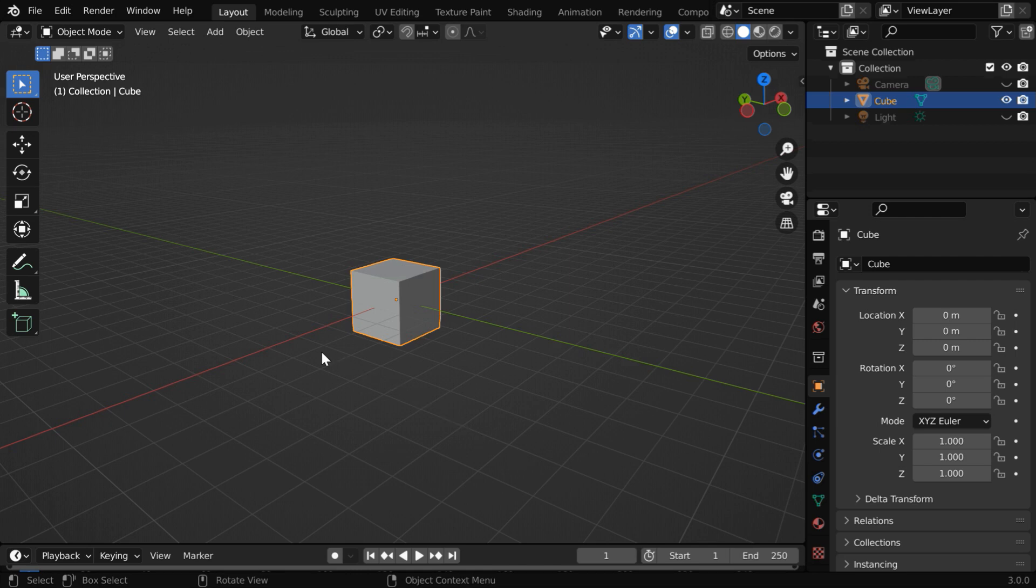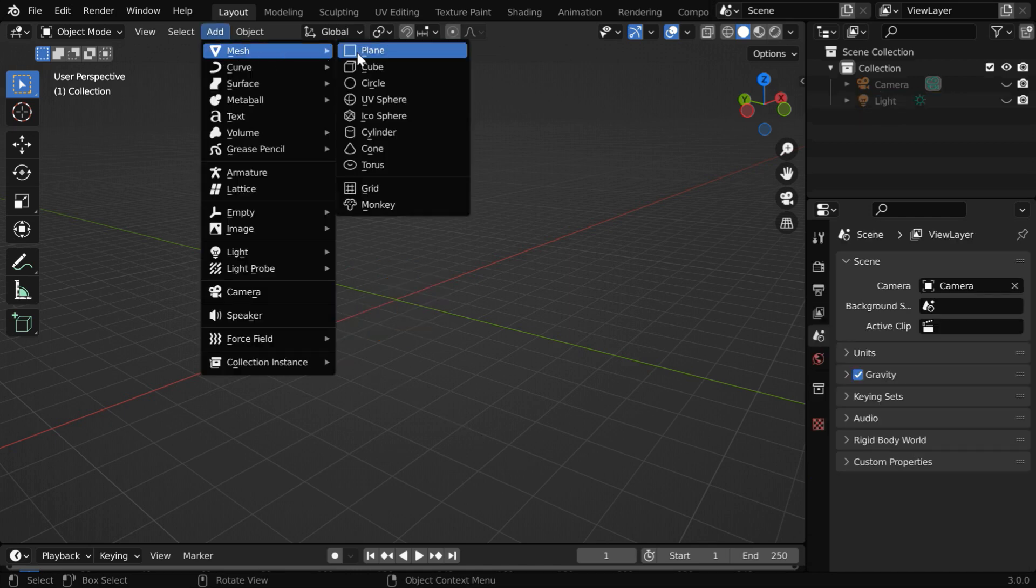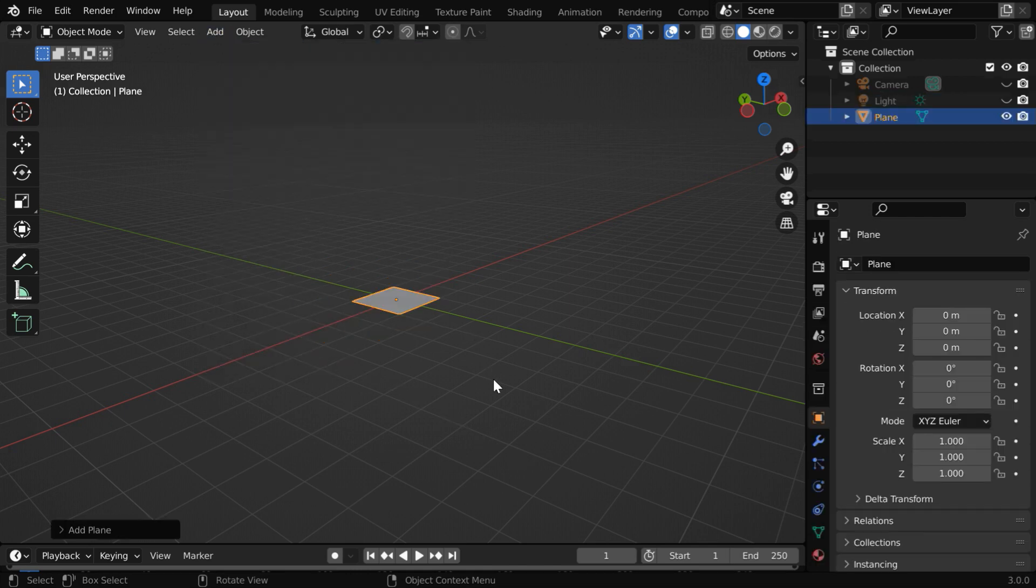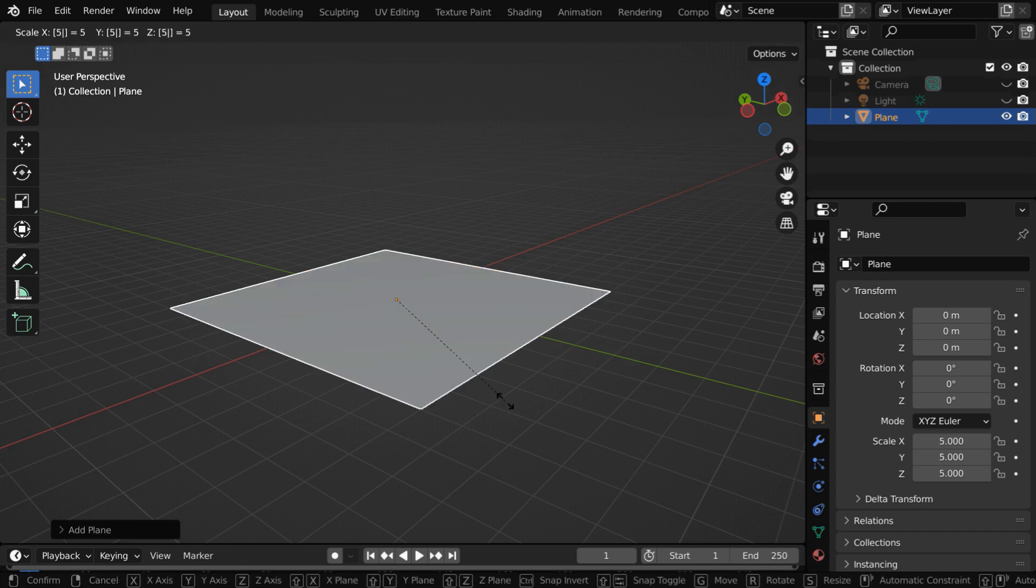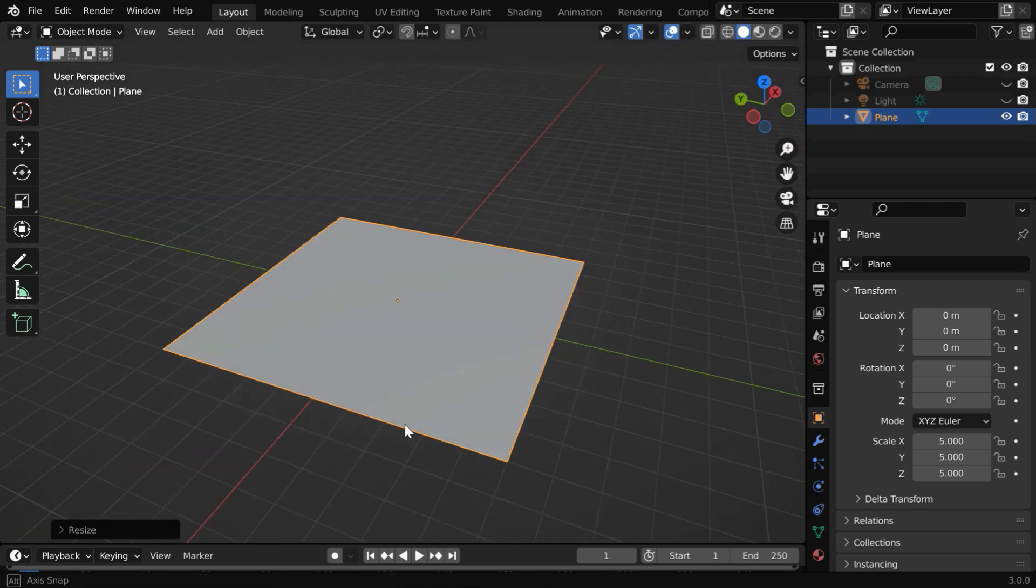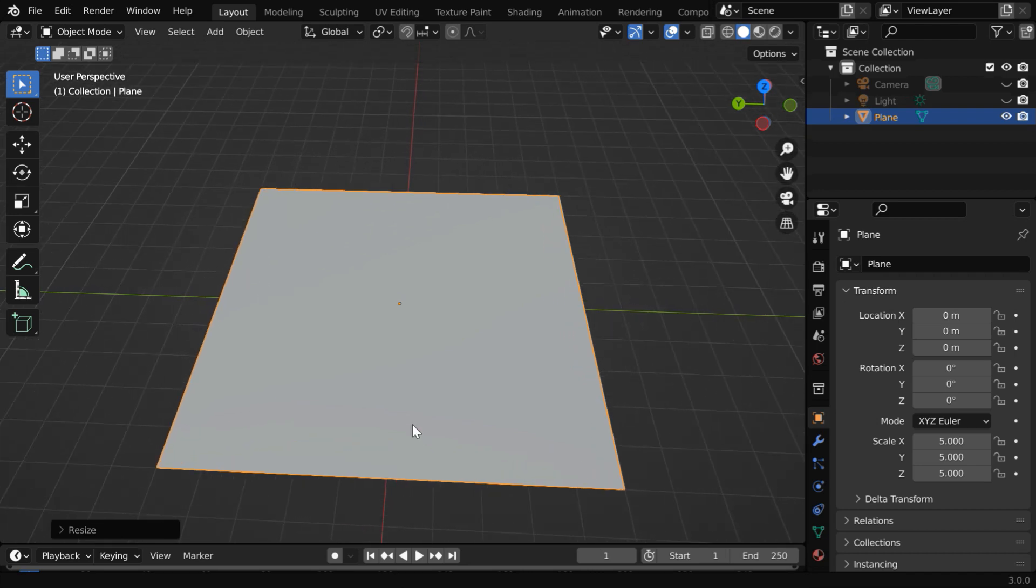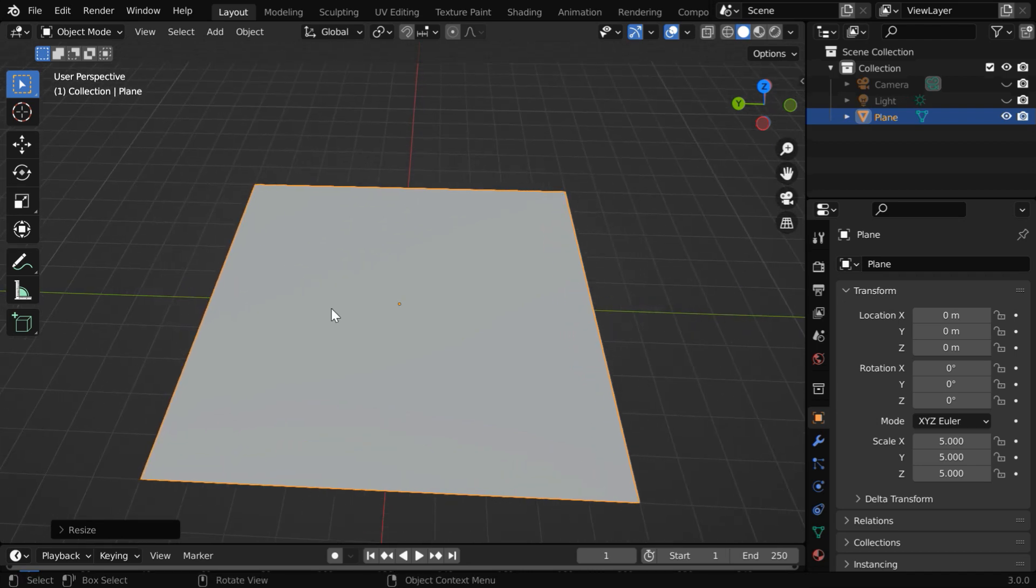In this default scene, we'll delete this cube. And instead, we'll add a simple plane. Let us enlarge it by a factor of 5. We have one important step before we apply the texture. We have to ensure that we have enough number of subdivisions for our target object.